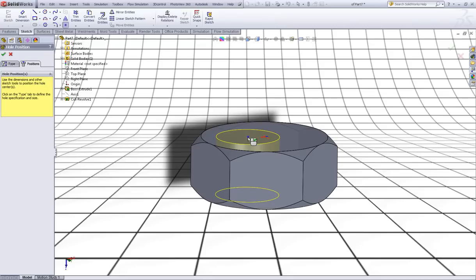Go to positions. Click escape. Click on this point like so.